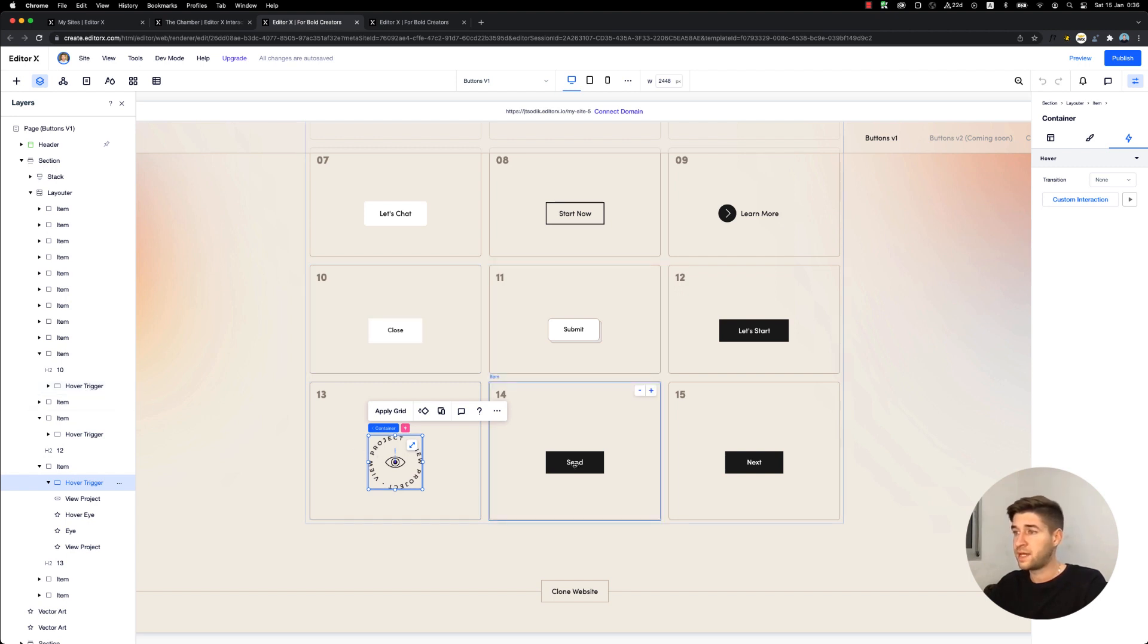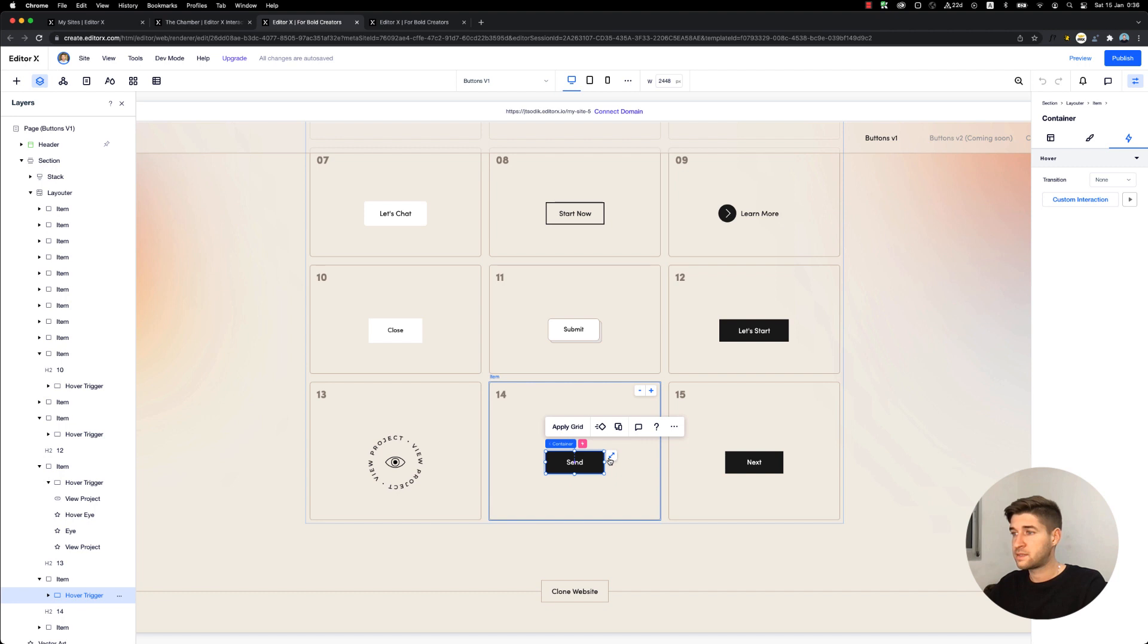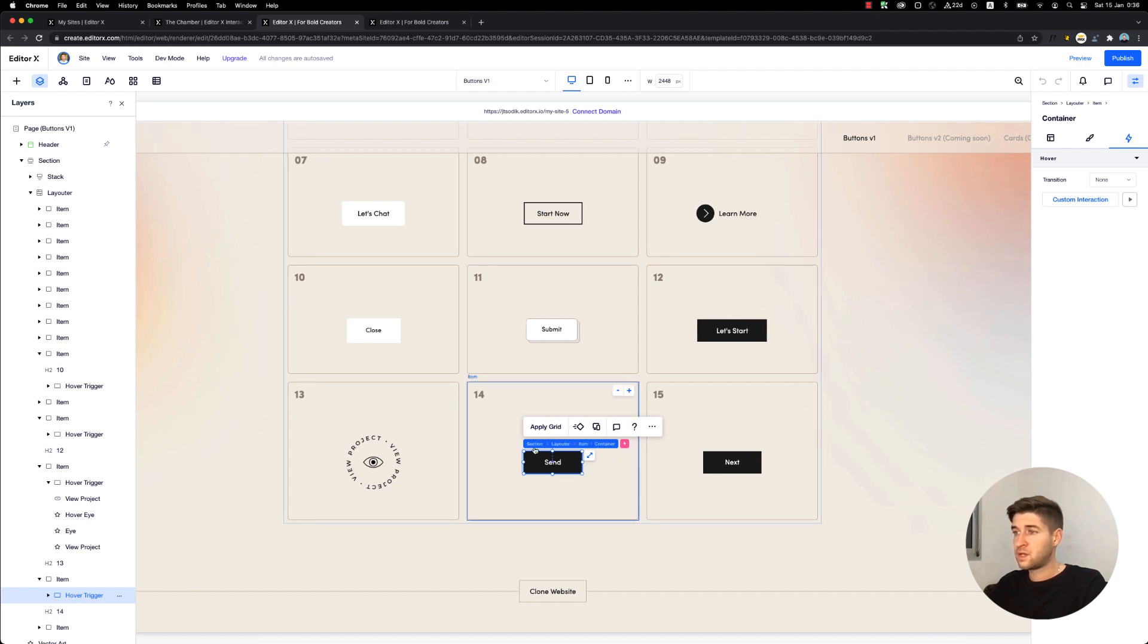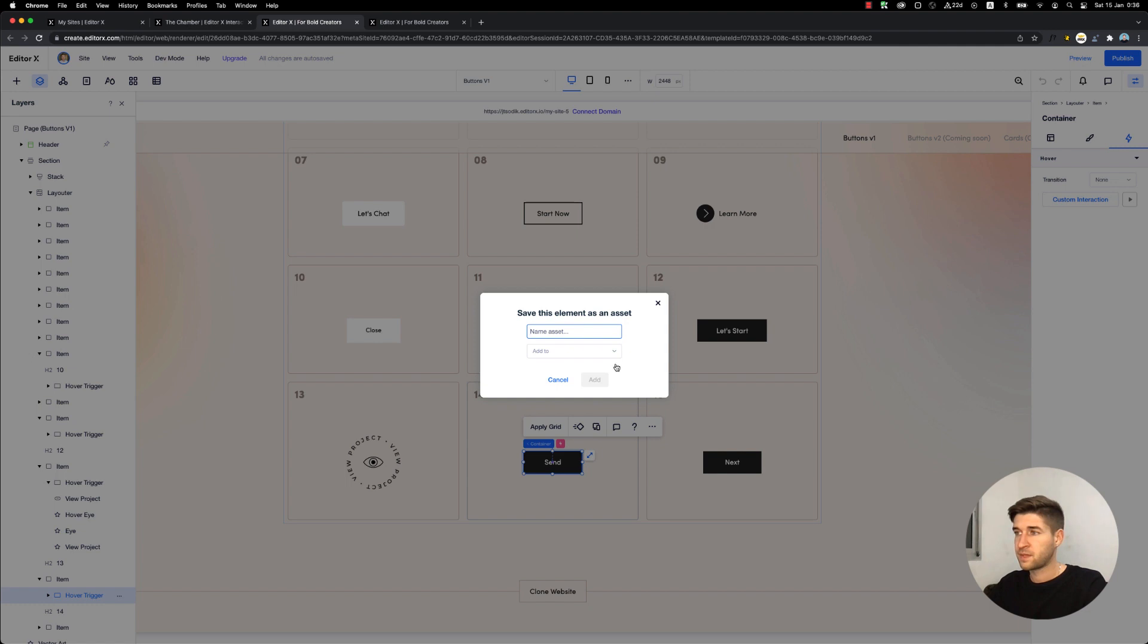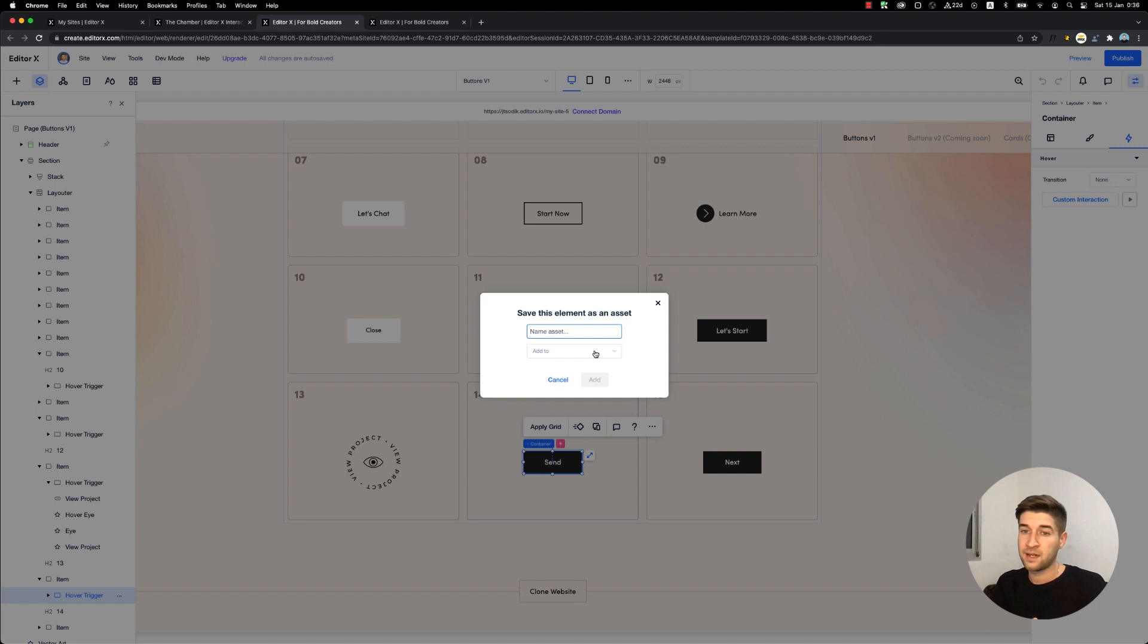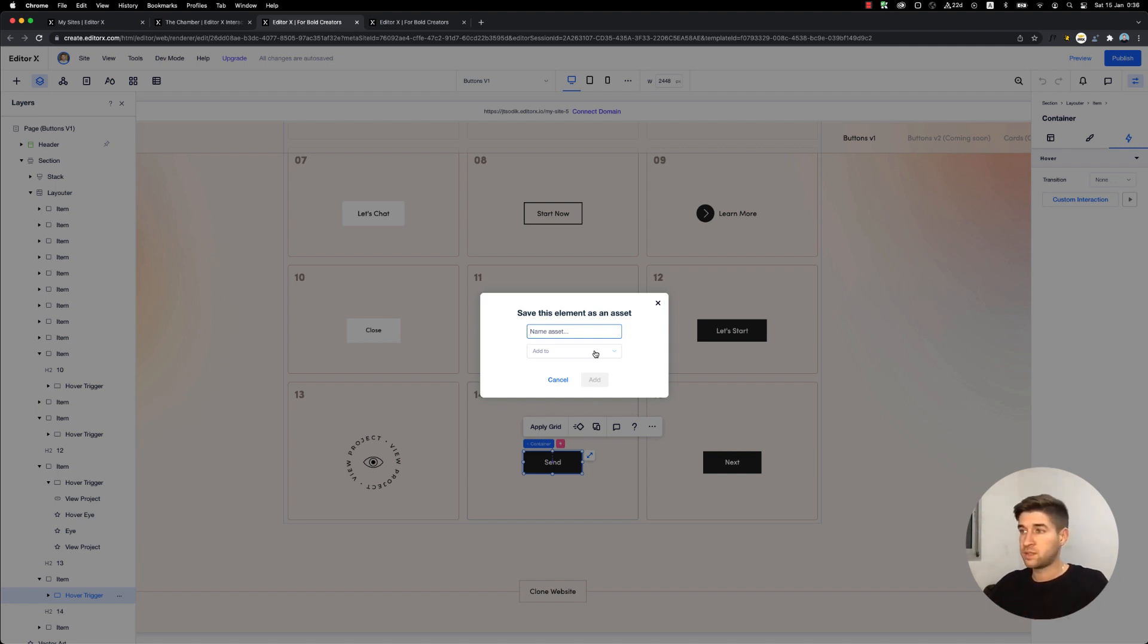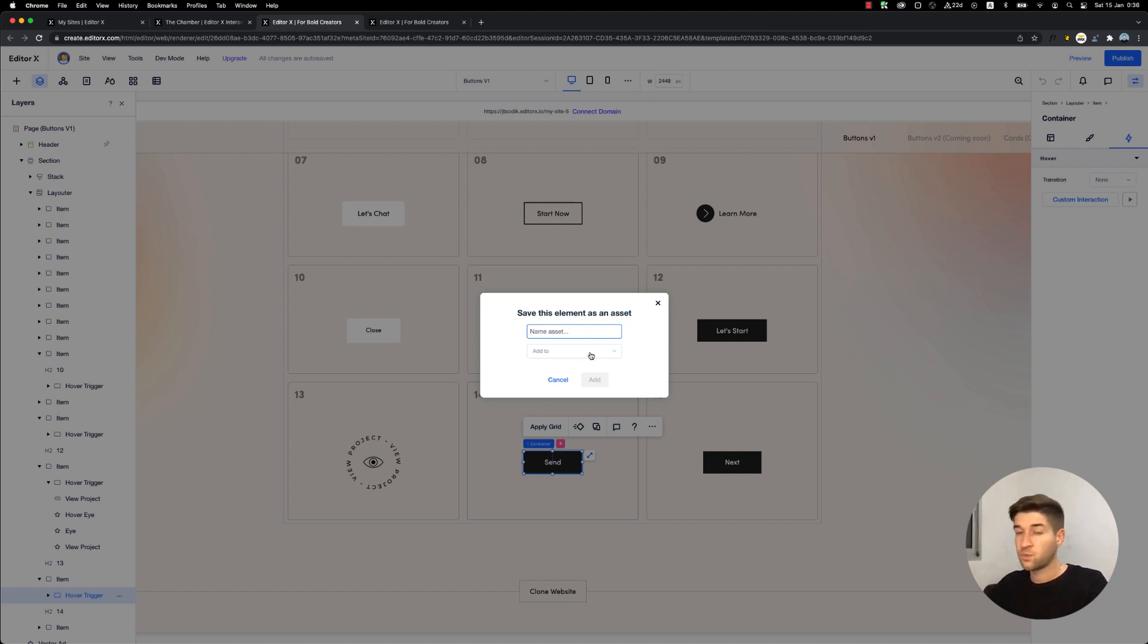So how do we do that? Let's take this button for example. We select the container, right-click or click these three dots for more actions and save as asset. Save as asset basically means we can save it for reuse on different websites, different pages, wherever we want to use it. The design is saved as-is with the interaction of course.